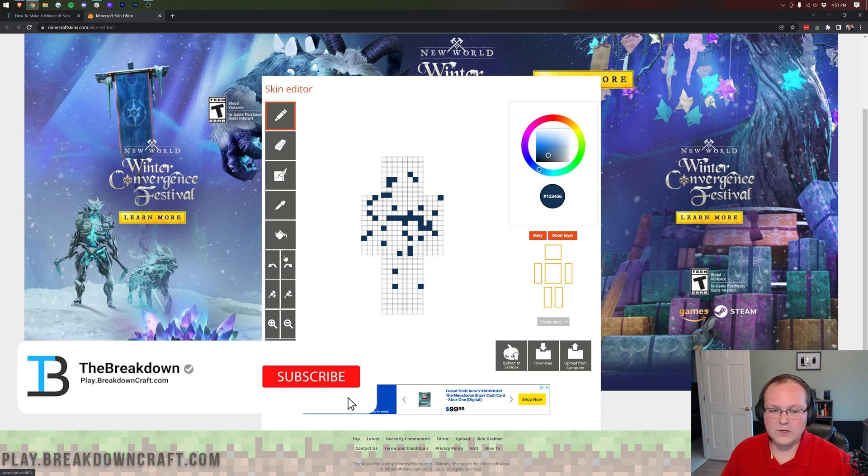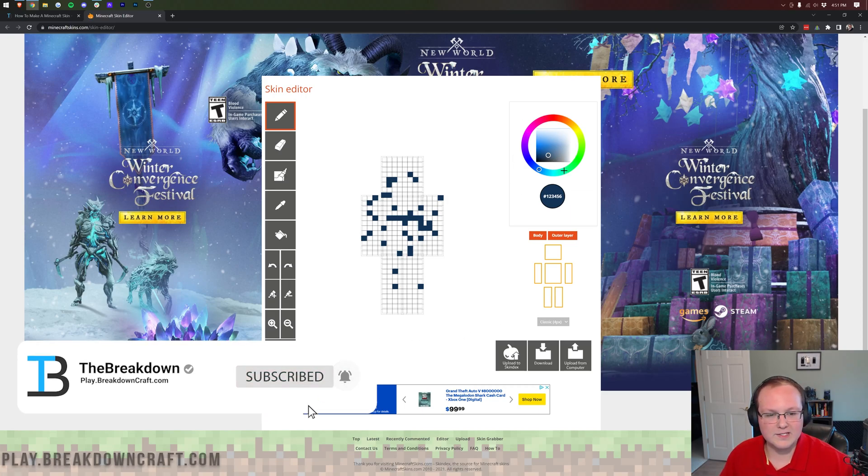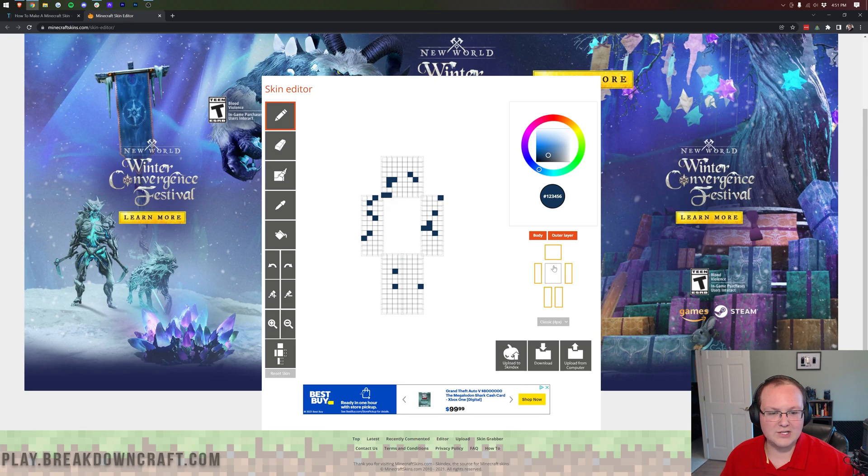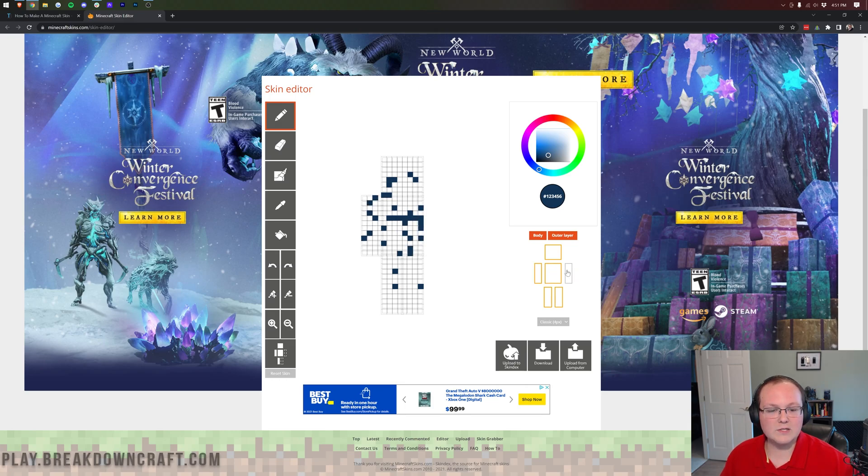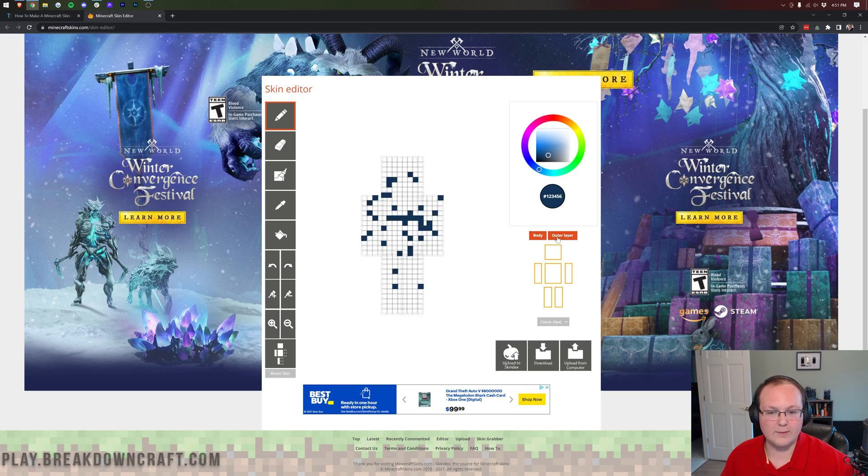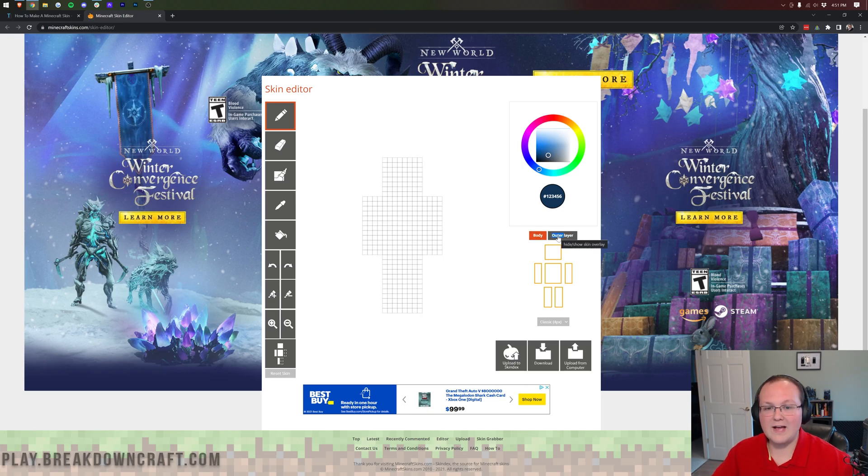This is the Skindex skin creator, basically. And as you can see, I have been playing around with this in the past and it just kind of saved it. I'm going to go through all of these tools here. Once you're here, you can see all the tools on the left-hand side, as well as a color wheel selector on the right-hand side, and basically a selector that allows you to kind of hide different options, as well as whether or not you want to select the body, outer layer, or inner layer.